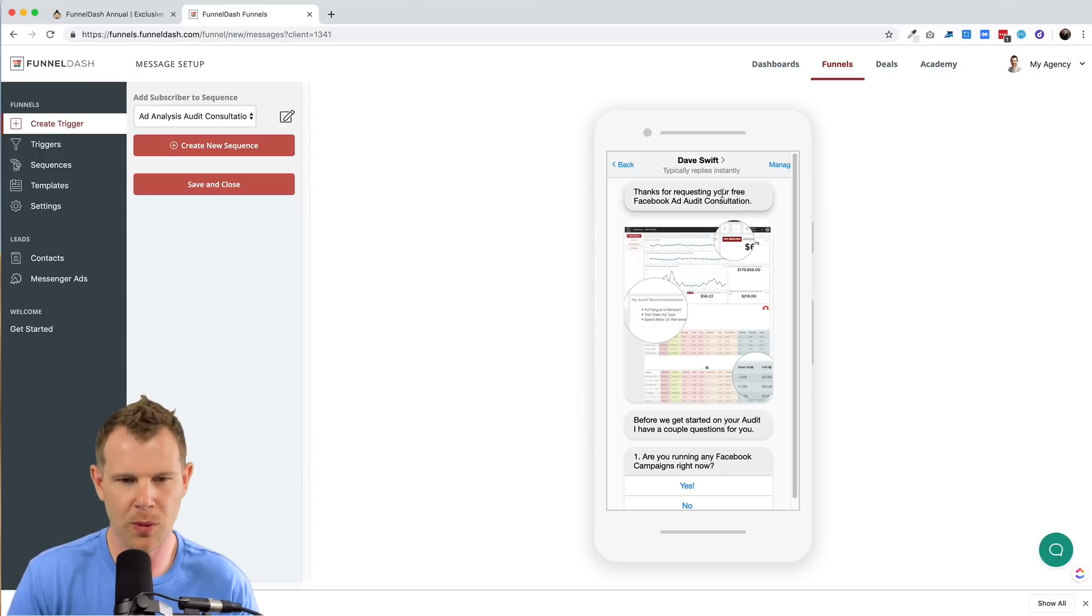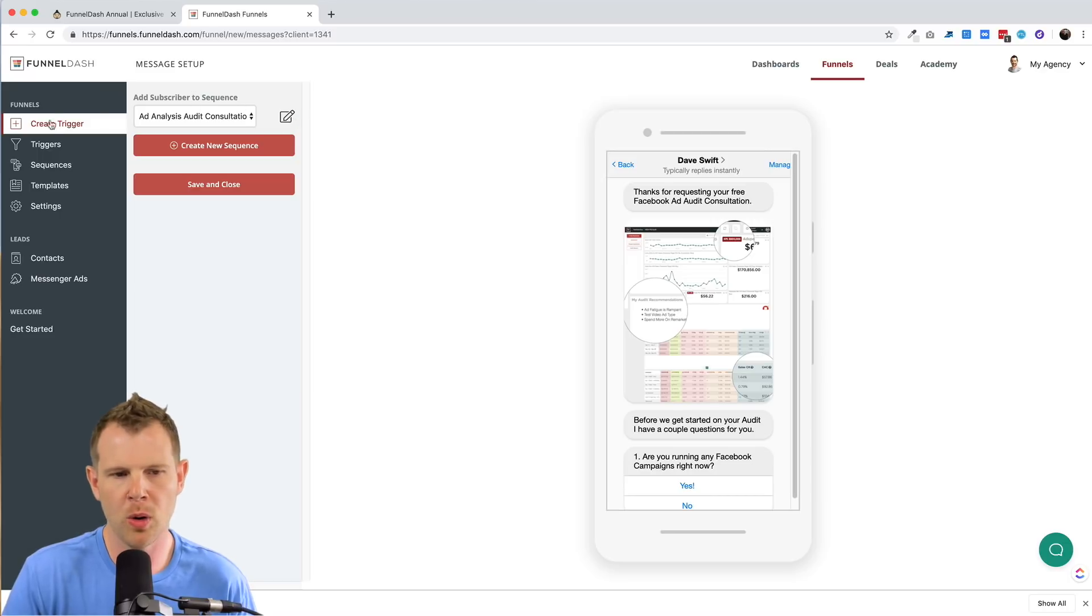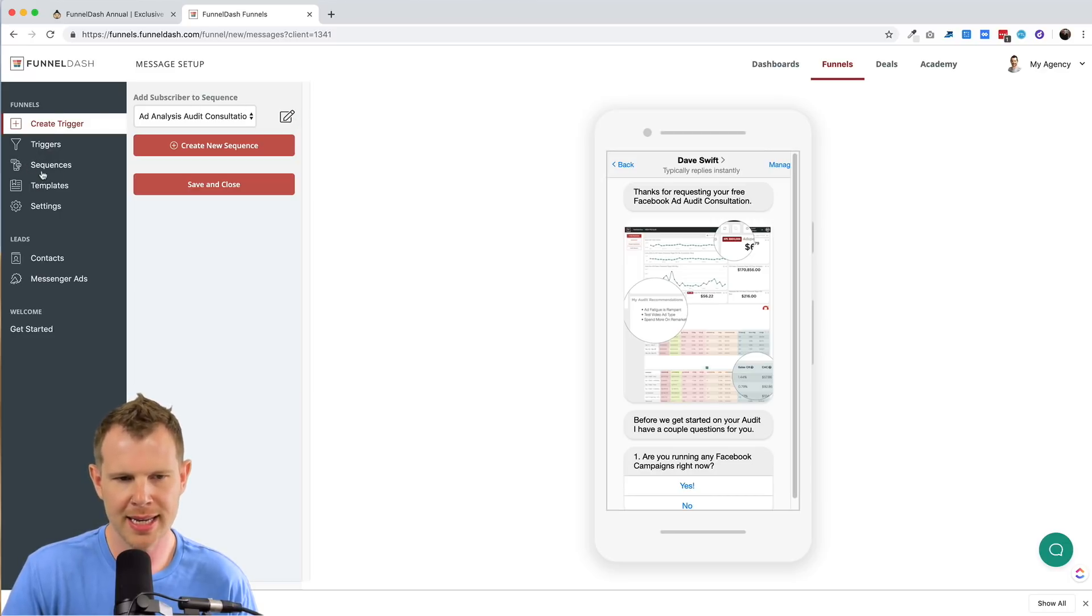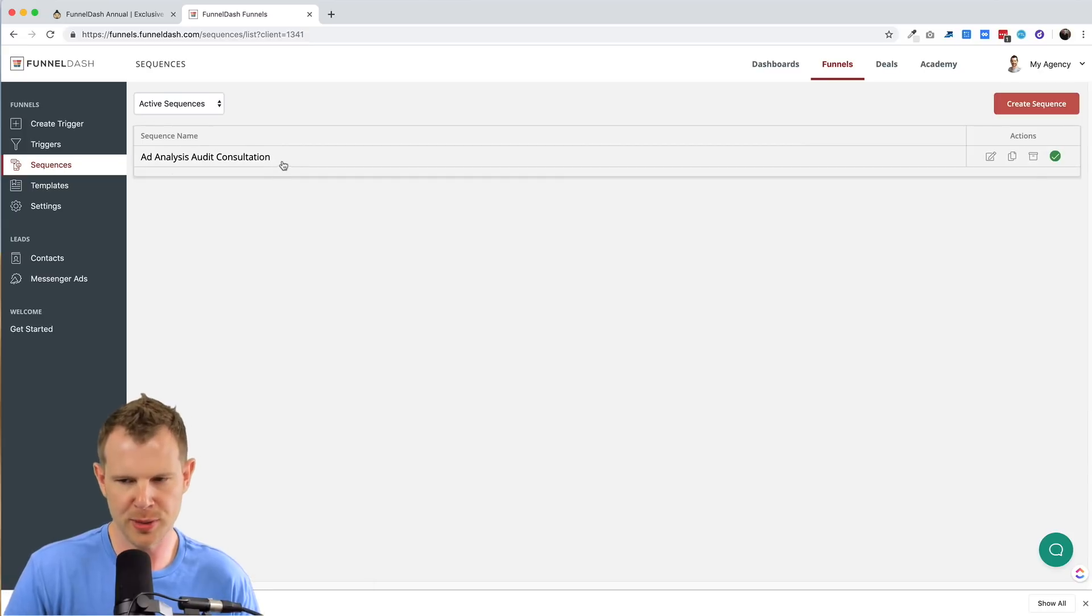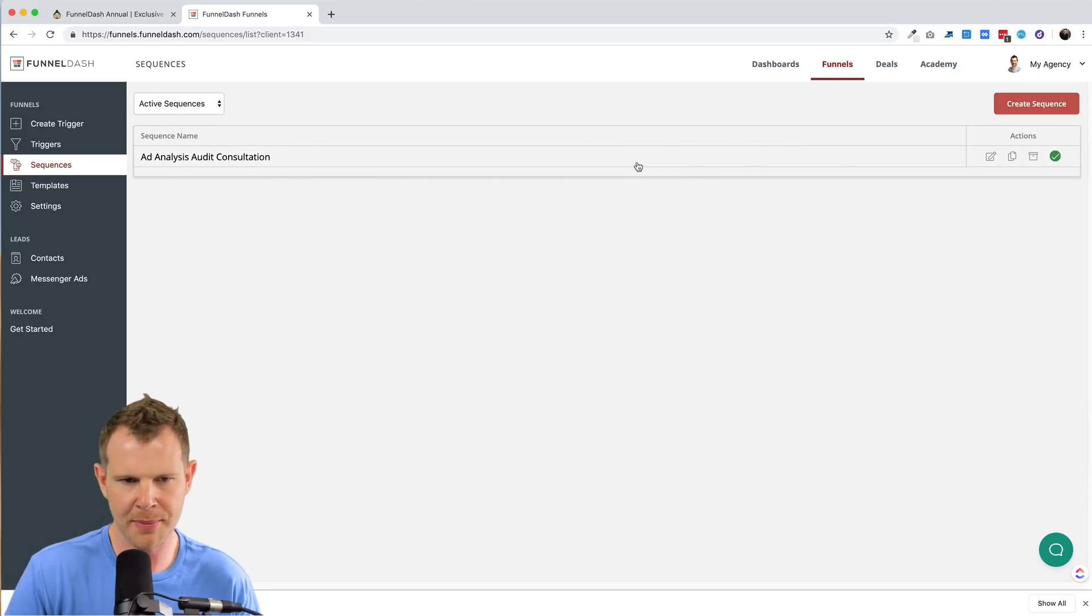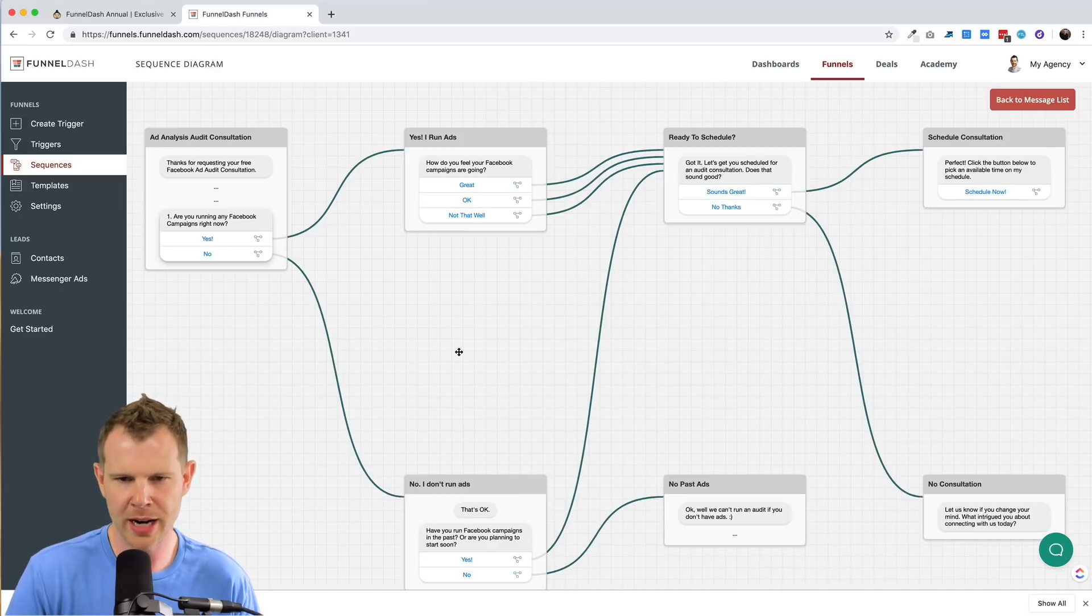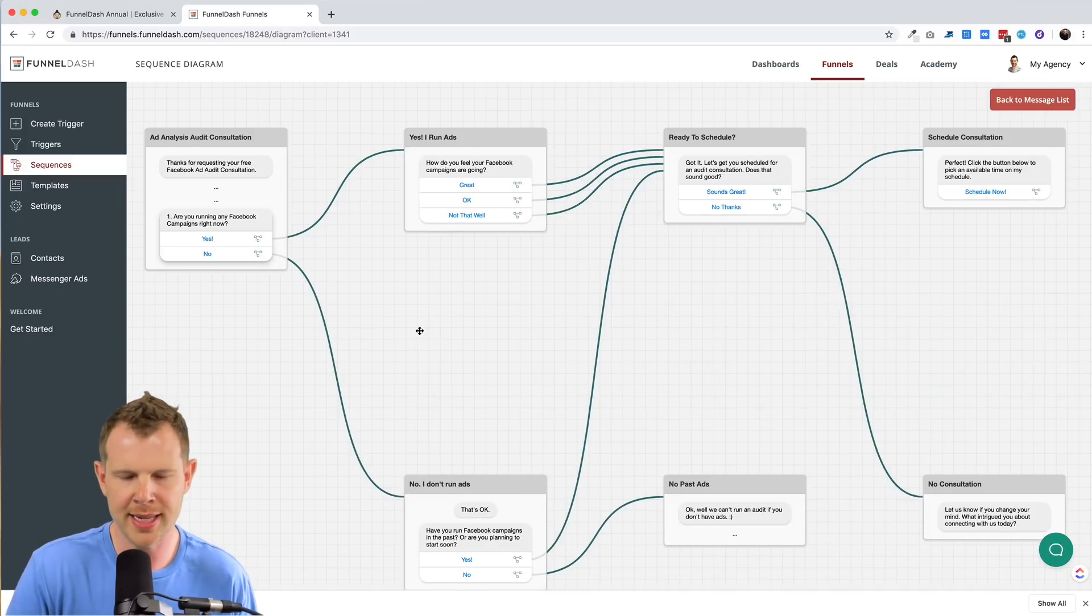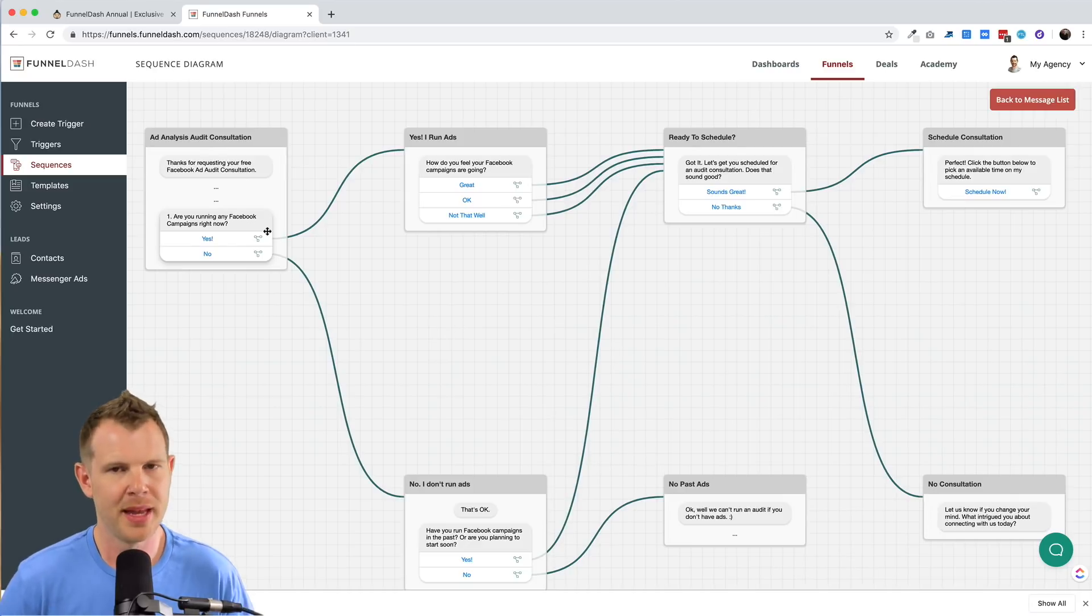So let's look at what the sequence looks like. I can do that by clicking on this pencil button here, or the option over here under triggers is called sequences. And that'll take me to essentially the same thing. So here we go. This is the sequence that I'm running. I can view the sequence diagram, which is my preferred way to look at these. It's a little bit easier to understand what's going on.